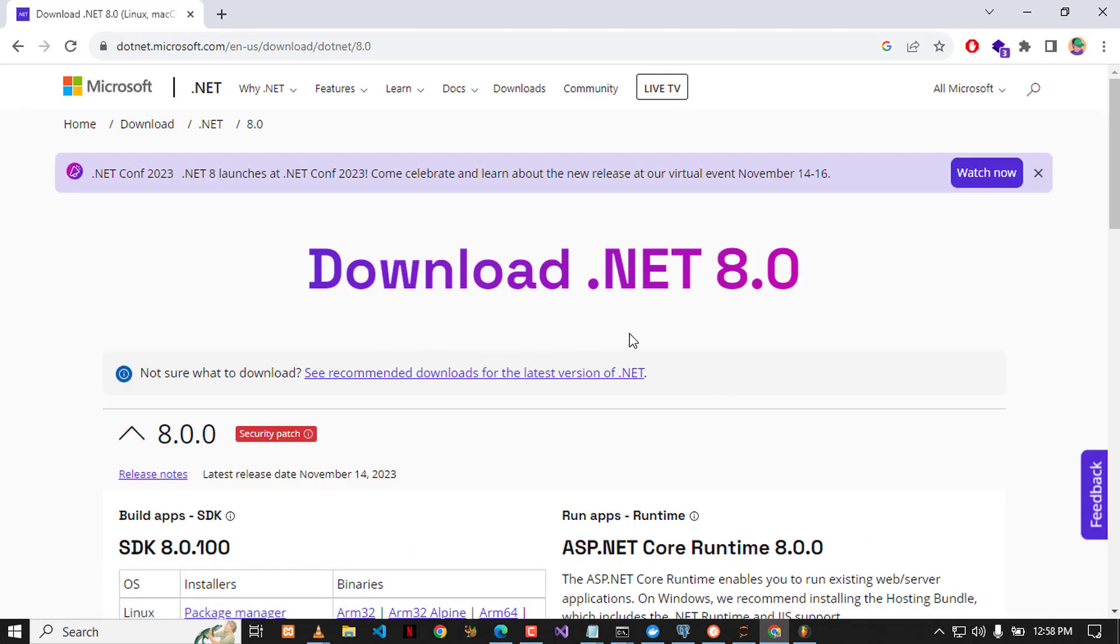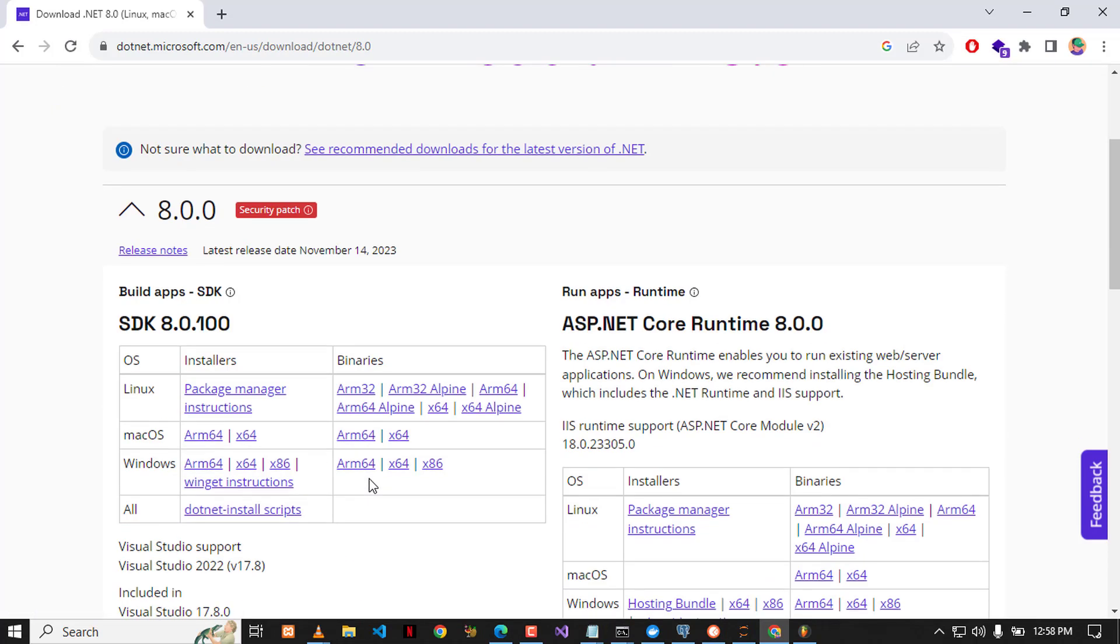You can see that there will be a bunch of SDKs to choose from. As I'm using Windows, I'm going to choose the appropriate package to install on my Windows machine. You can see that I'm having this SDK and the runtime.